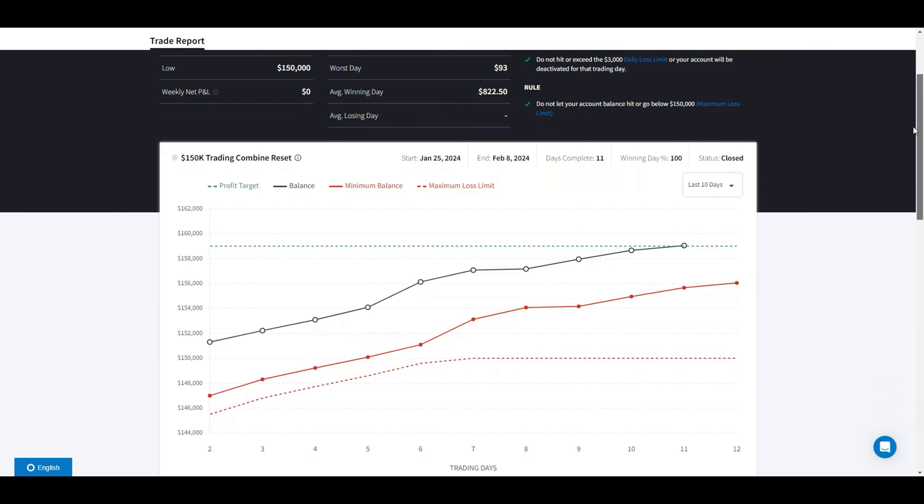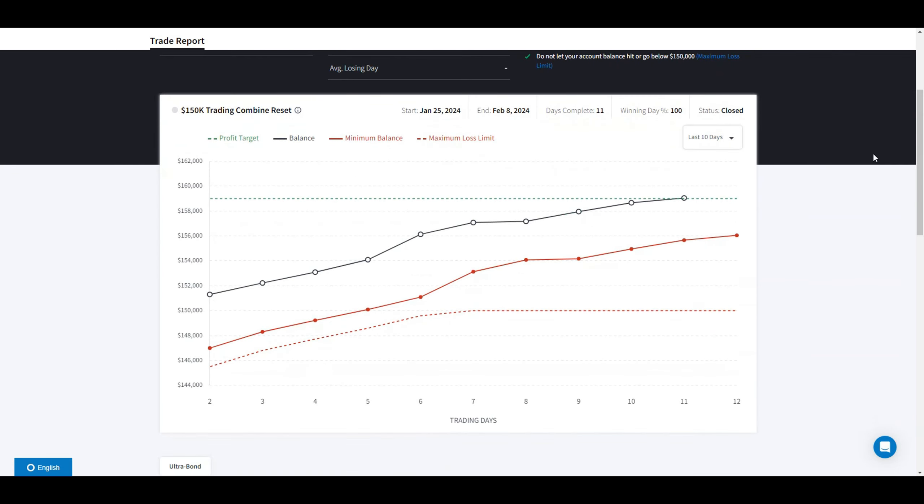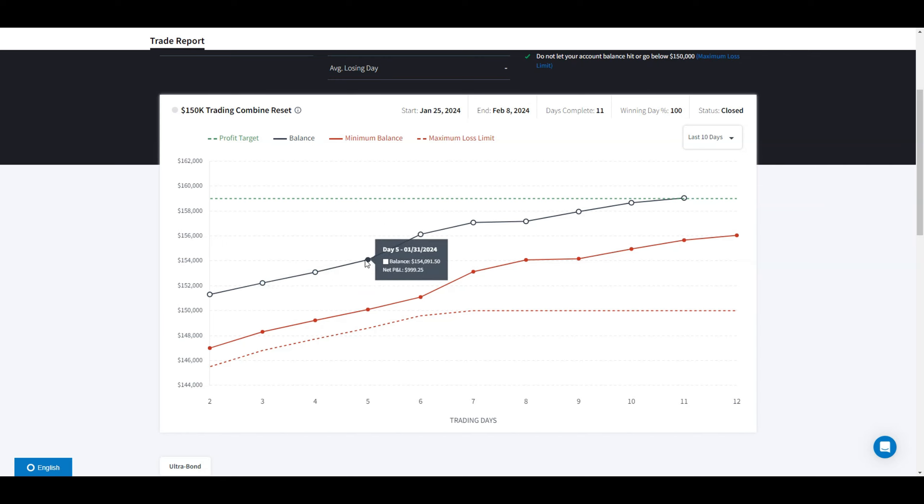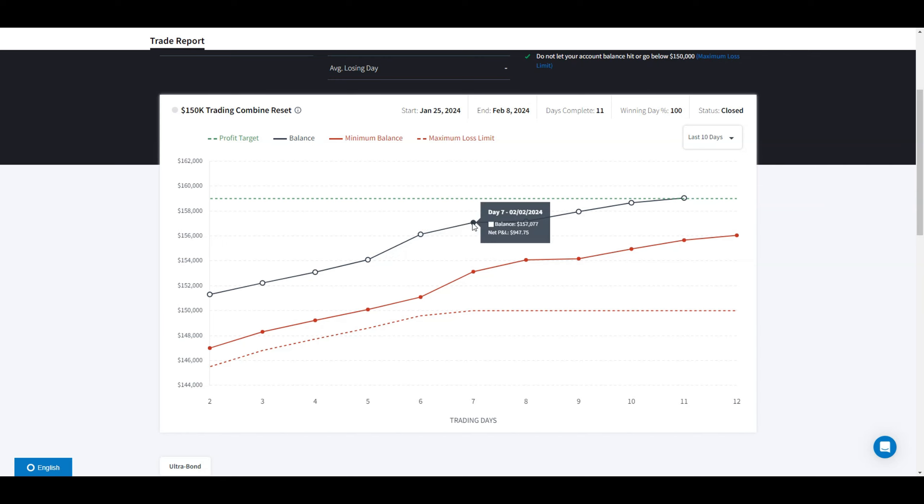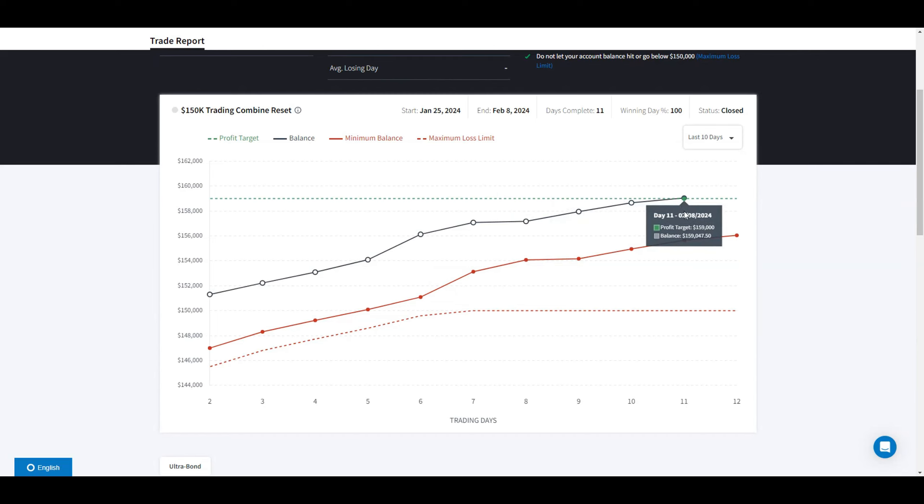Made $9,000 in 11 days. The P&L was $900, $860, $2,000, $947, and then $784. On the 11th day I passed.